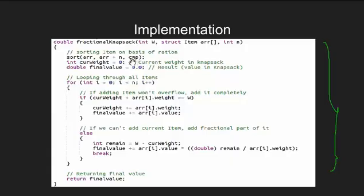This sort is STL sort and it takes our comparison function. The CMP function takes two items of struct type, calculates value by weight ratio of both and then returns a bool value based on which item out of two has a greater ratio.